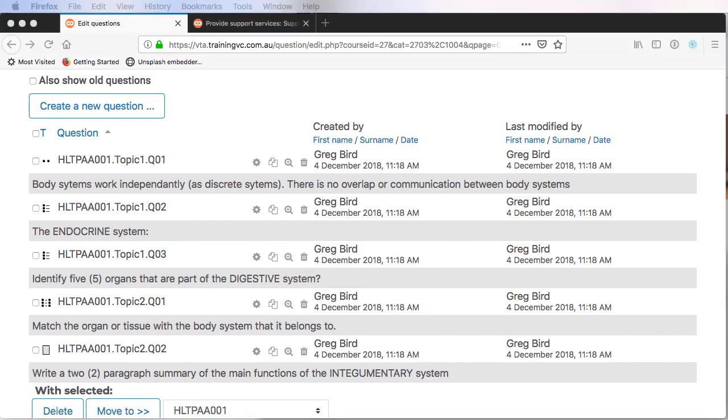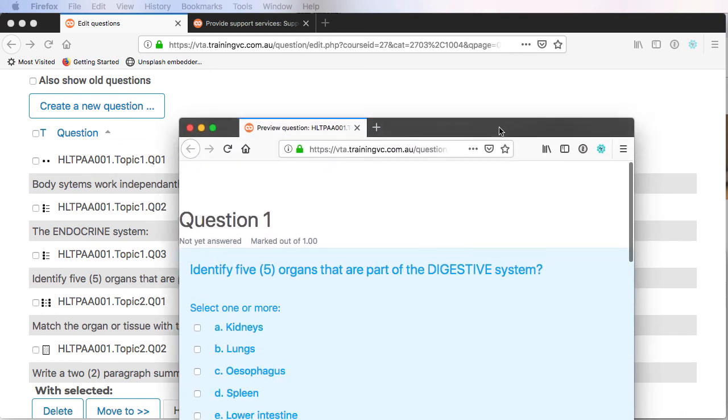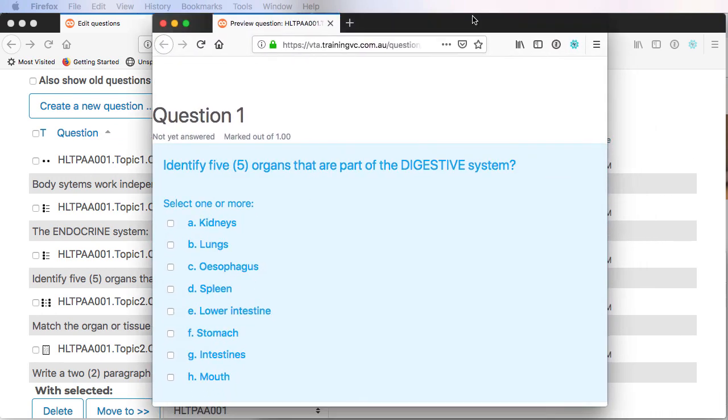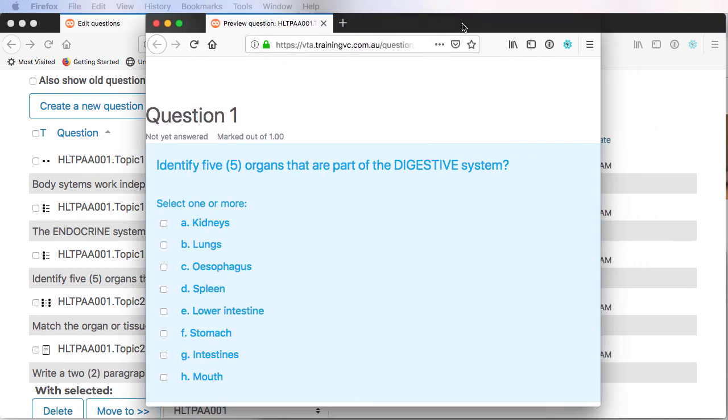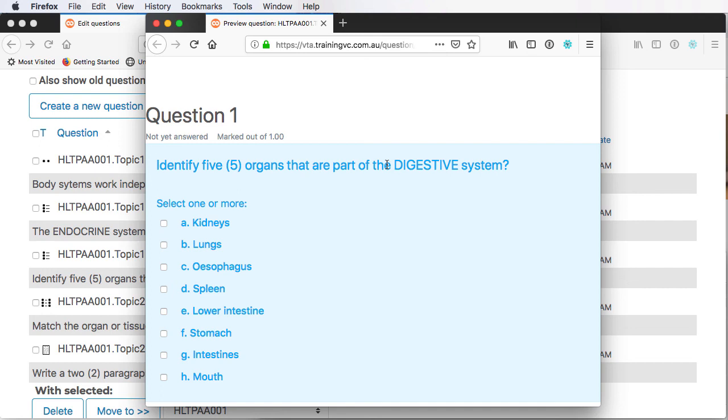You can see here is our question, which has the five organs of the digestive system. What I didn't mention as we were doing the recording is you remember when we're writing questions, we didn't think too hard about trying to randomize the choices. There's no need to because Moodle does that for us. So you'll see that even though we wrote them in a particular order, that is jumbled up when we get to Moodle.